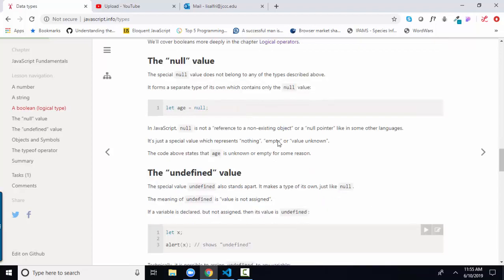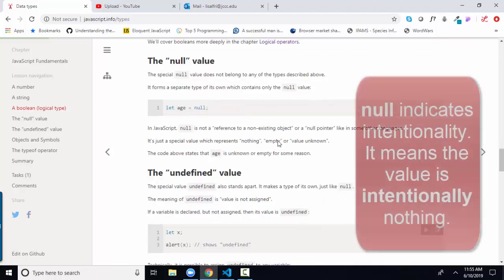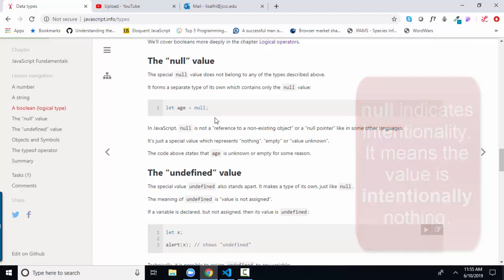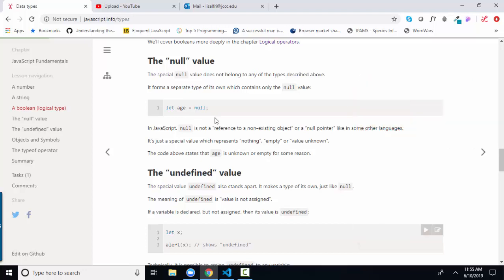Null is an intentional nothing. If we let age and we assign it null, that means we are intentionally saying that the age variable is nothing. And that would come into play in cases where you're asking for a piece of data and the user intentionally does not want to give it to you. Then you'd want to put null in that field value to indicate that, yes, the question was asked, and there is no value to be given.